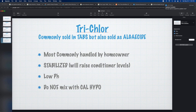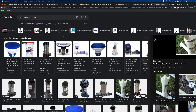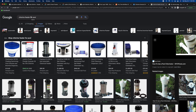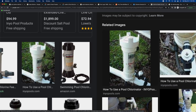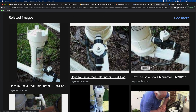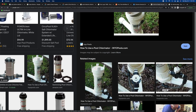Cal hypo does not mix with trichlor — it reacts and causes explosions. This has happened in people's trucks and in equipment areas at people's homes. Here I searched for chlorine feeder for pool just to show you some images of chlorine feeders. Here we have a picture of an inline chlorine feeder — it's called inline because it goes in the plumbing line. This is a Hayward one.